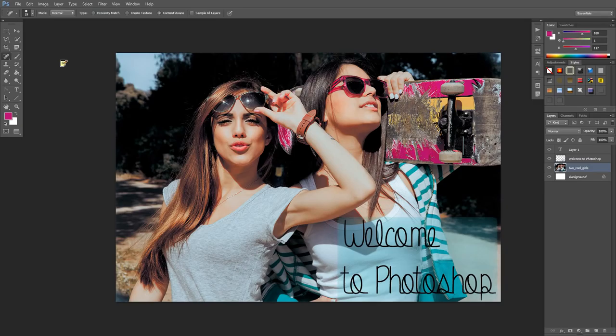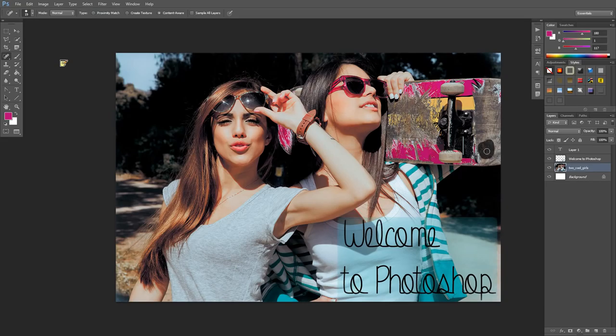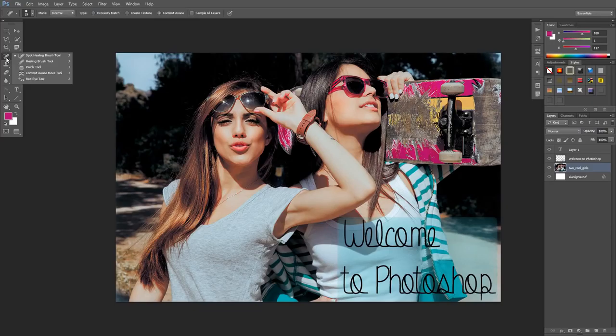There are these little spots here and I don't want them to be there. I just click on them with the spot healing brush and make them blend in with the background and go away. Like that, for example. These are for editing photos and I'll teach you what the other ones mean later on.